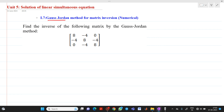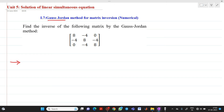Let's see — this is our example: find the inverse of the following matrix by Gauss-Jordan. The matrix given to us is: 8, minus 4, 0; minus 4, 8, minus 4; 0, minus 4, 8.